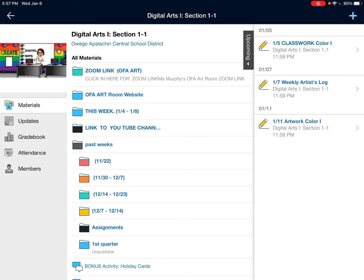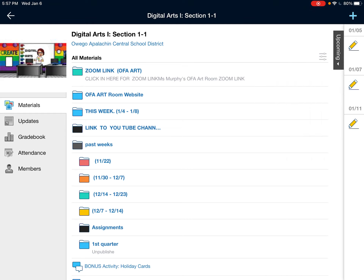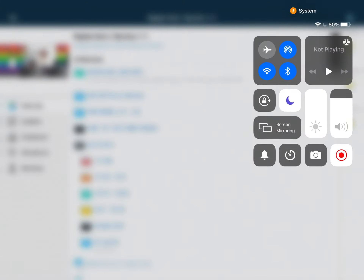Current work is listed over here on the tab to the right, just like in your other classes. Thank you.